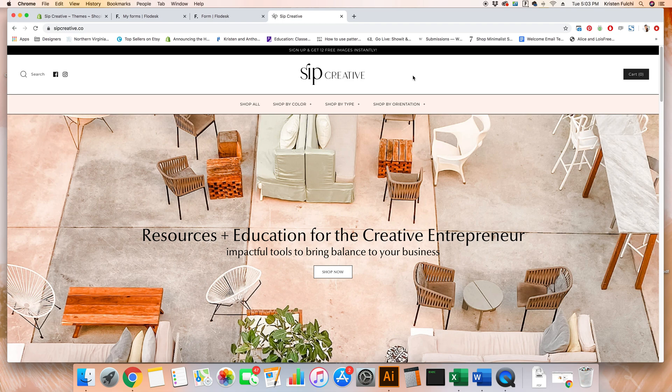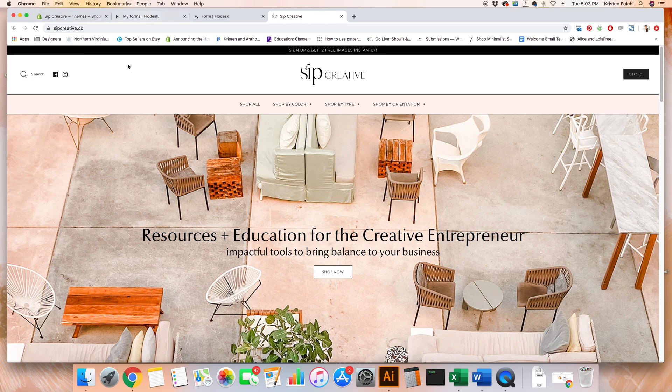The very first thing you're going to want to do is make sure that you're logged into Shopify as well as Flowdesk. That way you can follow the next few steps with ease.